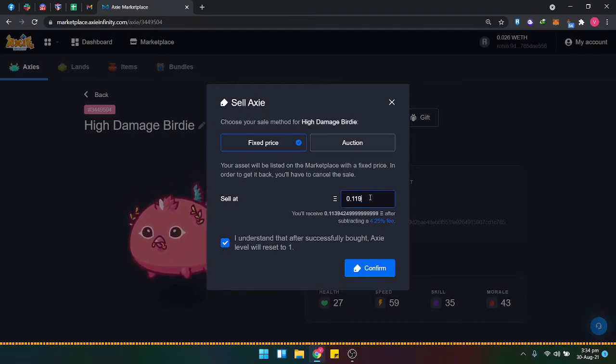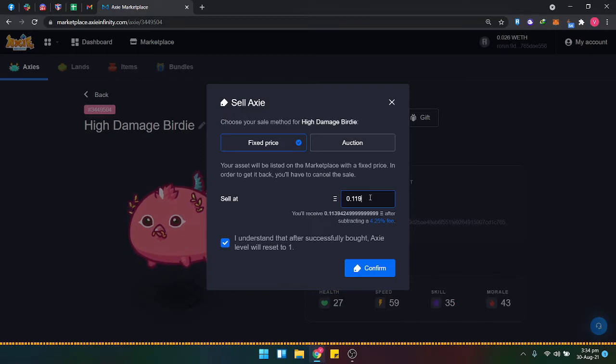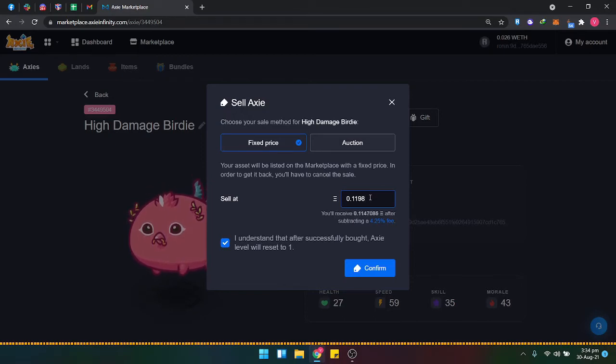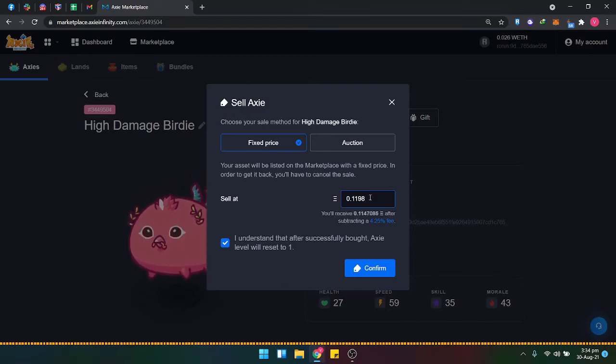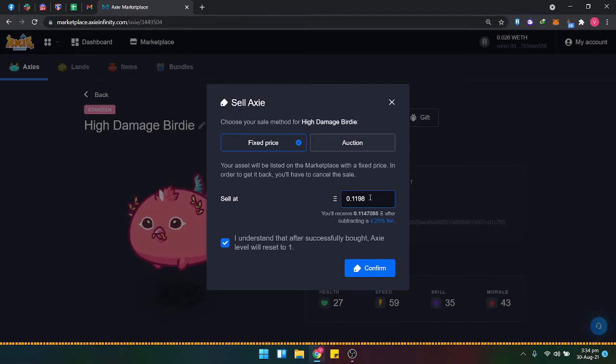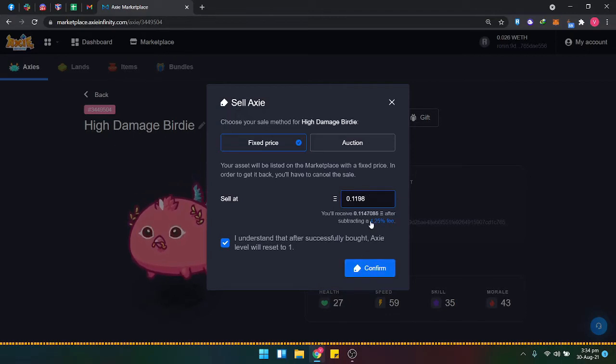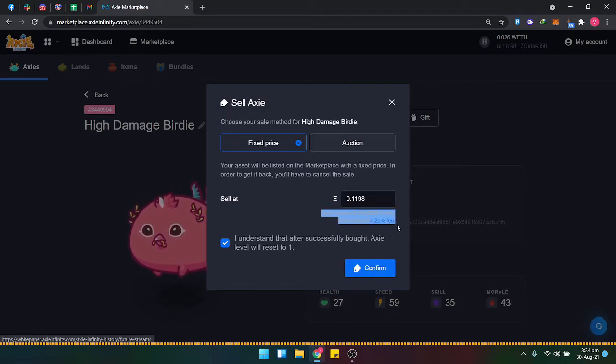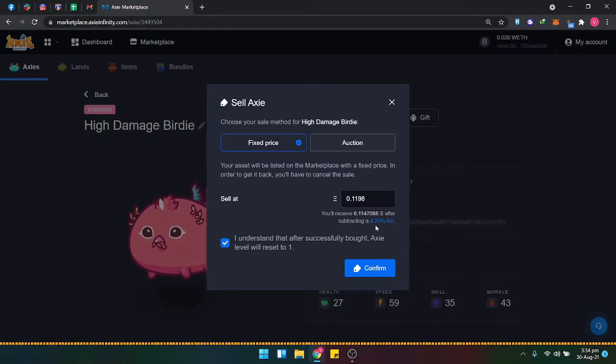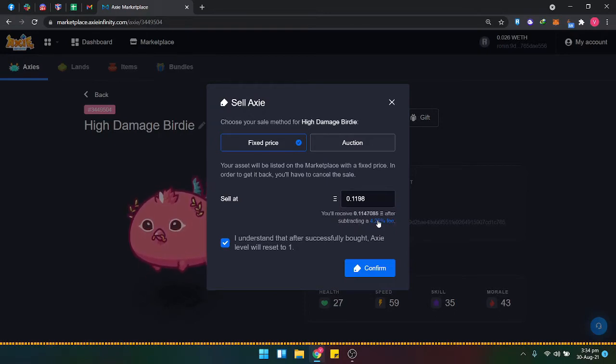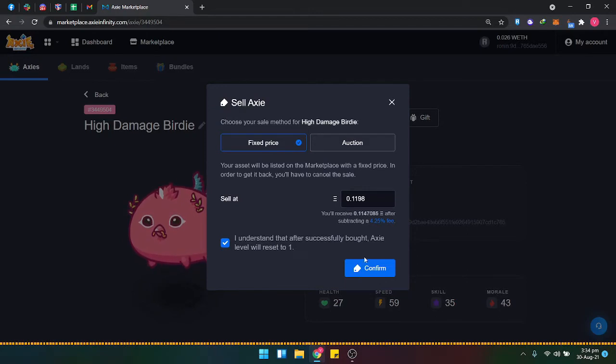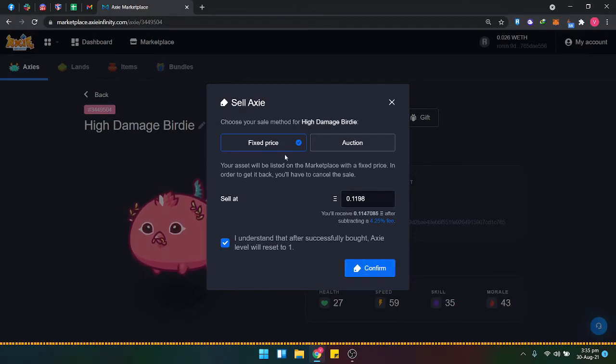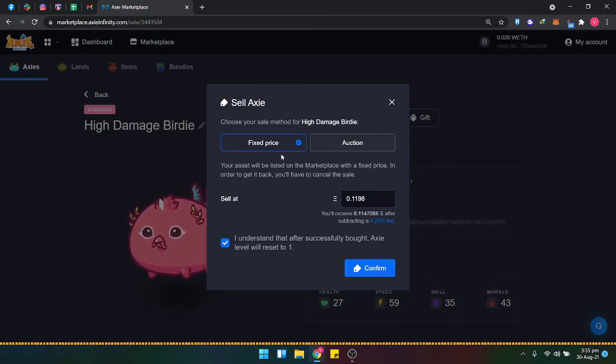Maybe 8... another one like this. You'll have a 4.25% fee whenever you're selling on the Axie Infinity marketplace. Then just click confirm.